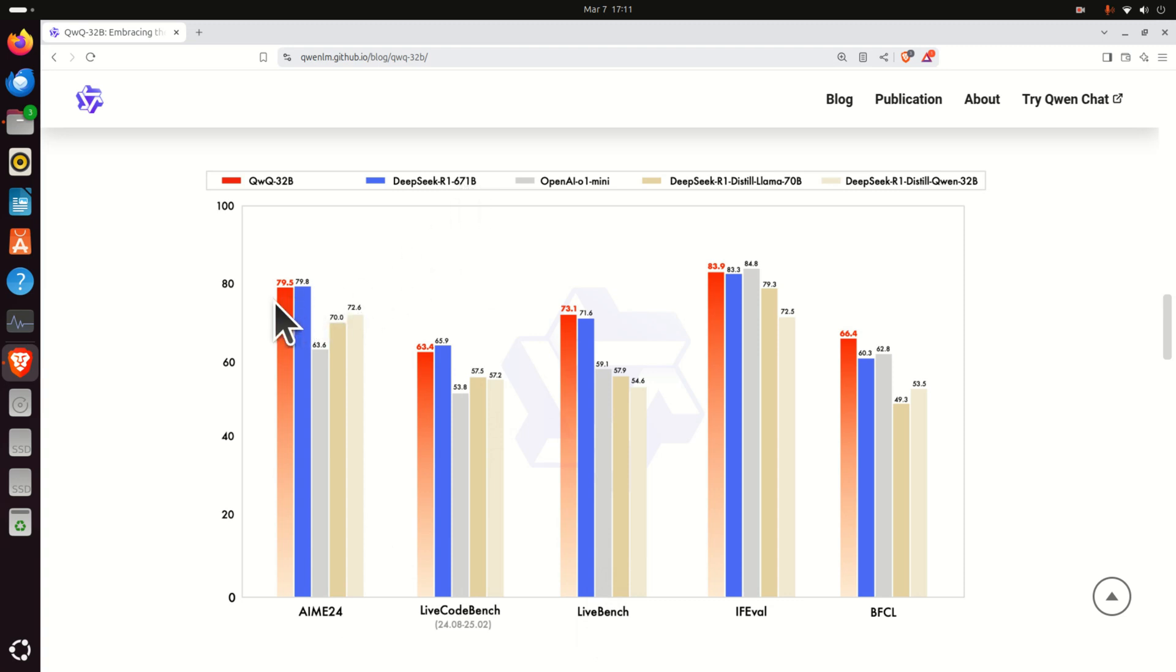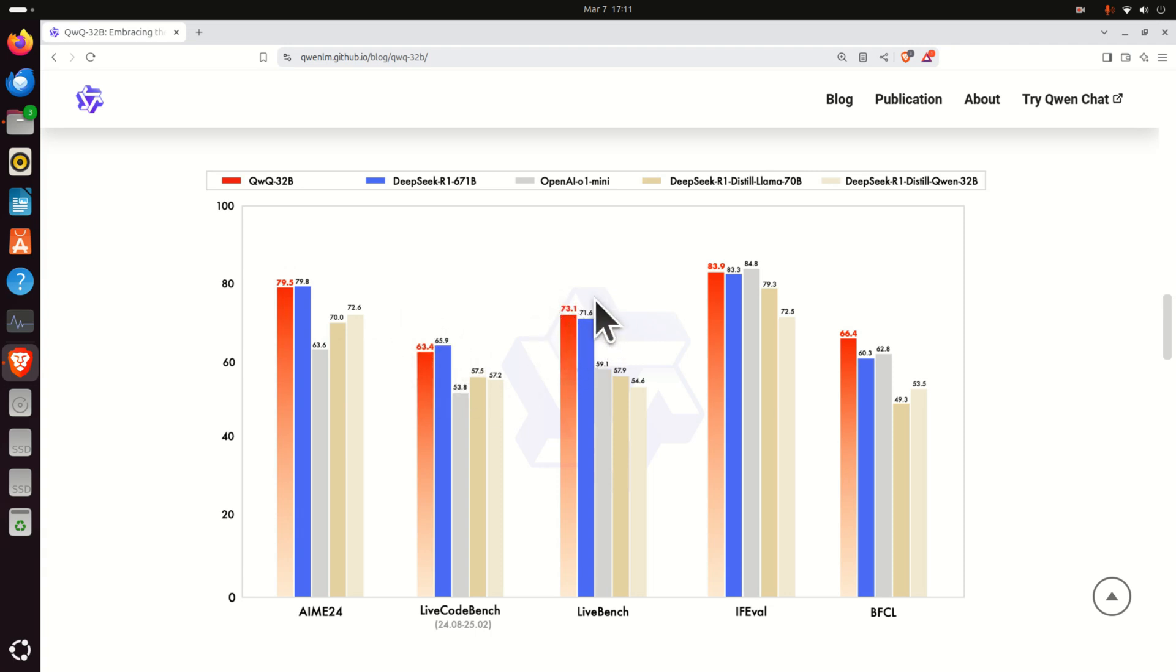Immediately, it's obvious from this graph that the performance of QWQ32B is comparable and similar to the performance of DeepSeq R1 671B. However, QWQ only has 32 billion parameters.